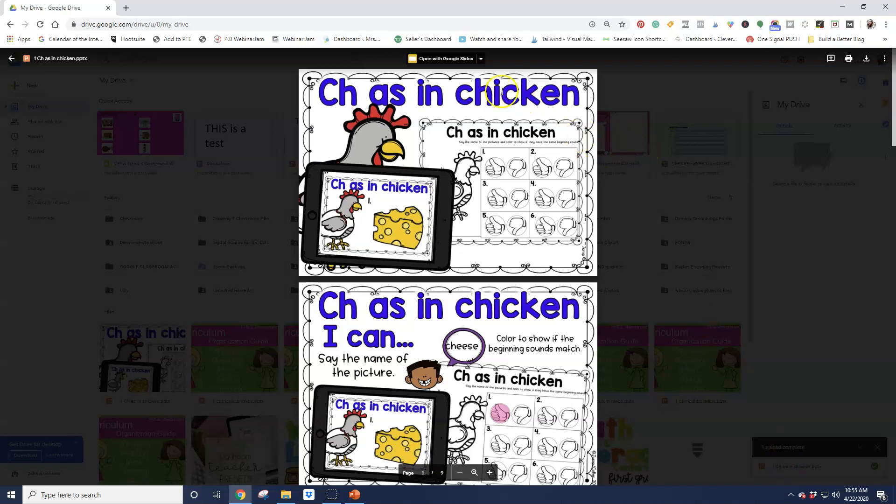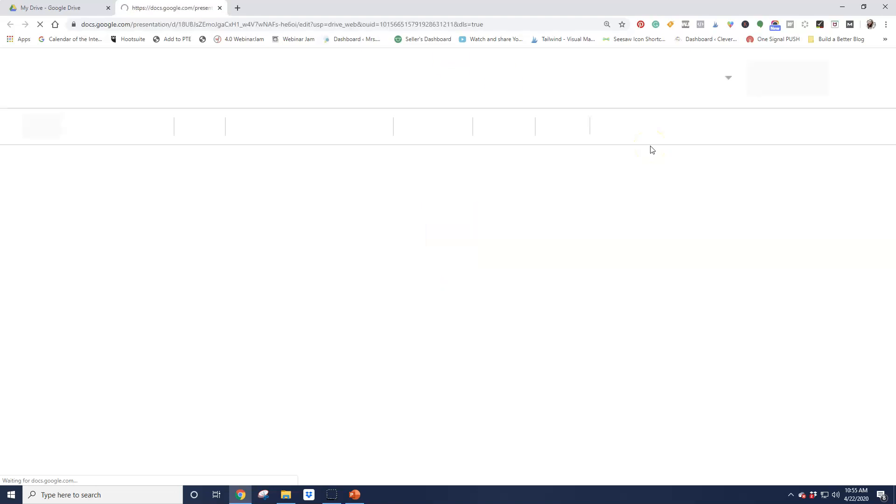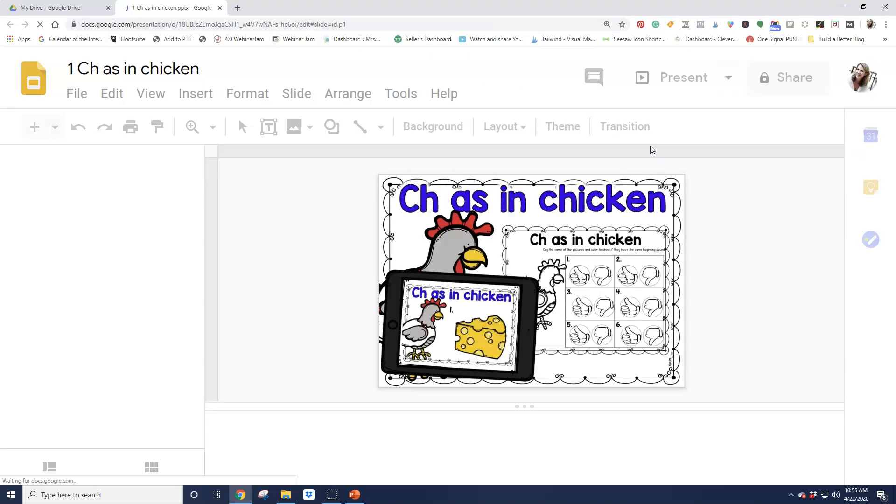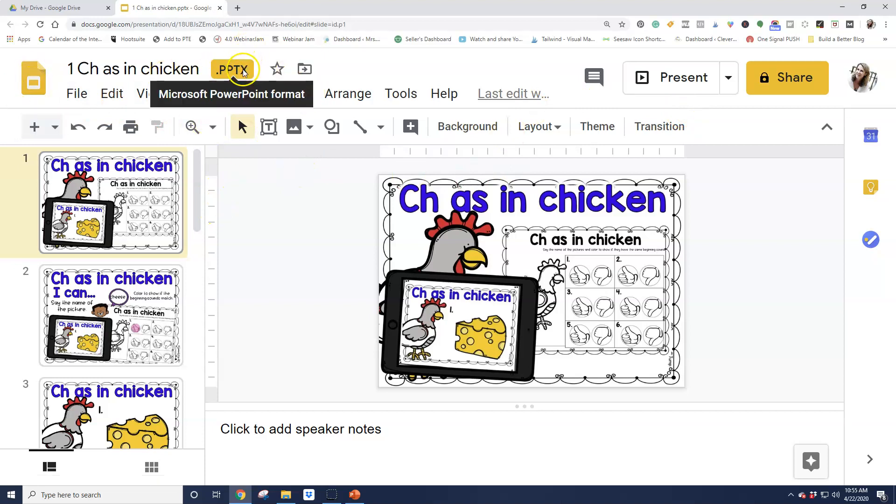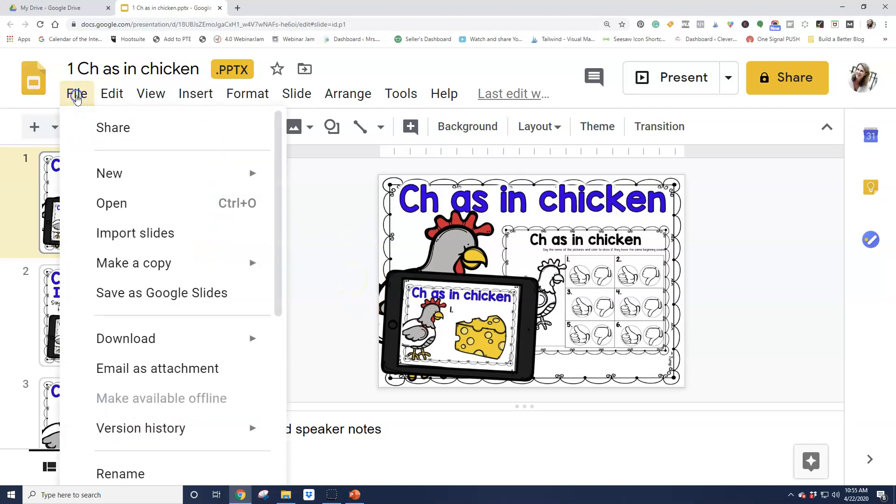Now I want to open it in Google Slides. So I click on Open with Google Slides. My computer's a little slow, but it's going to go ahead and upload this into Google Slides. Now, if we look here, it looks like it's there, right? It has this little symbol here, but it still says it's a PowerPoint format. So I need to convert it. I'm going to click on File, Save as Google Slides.